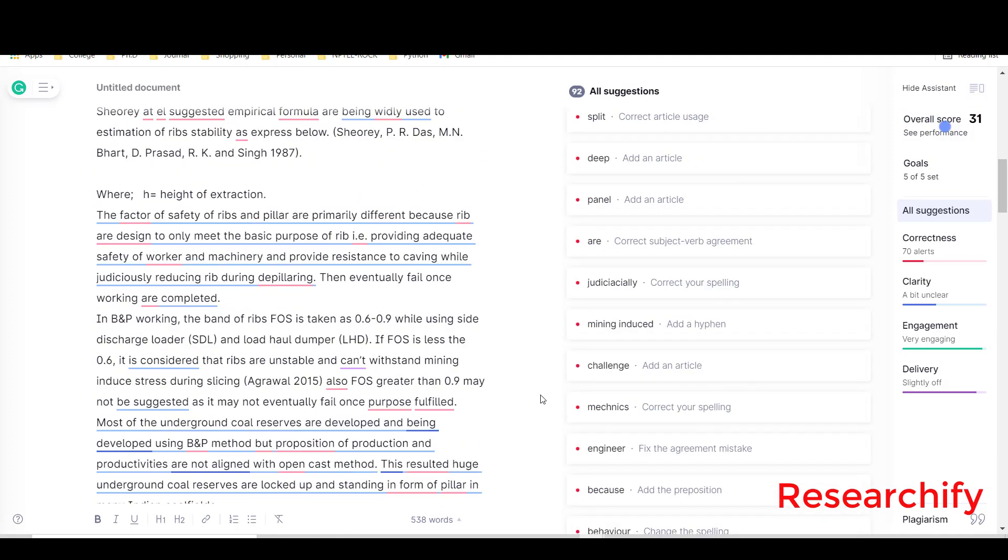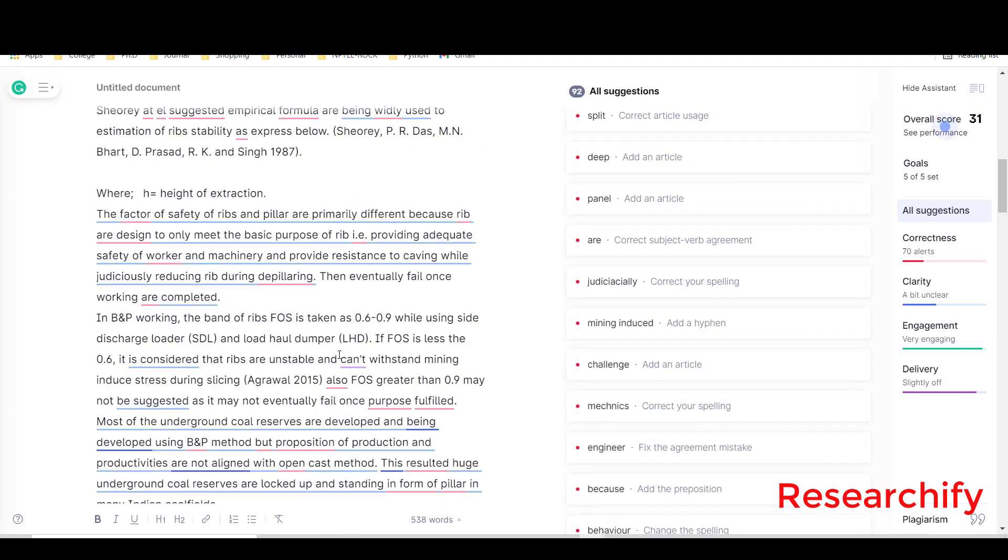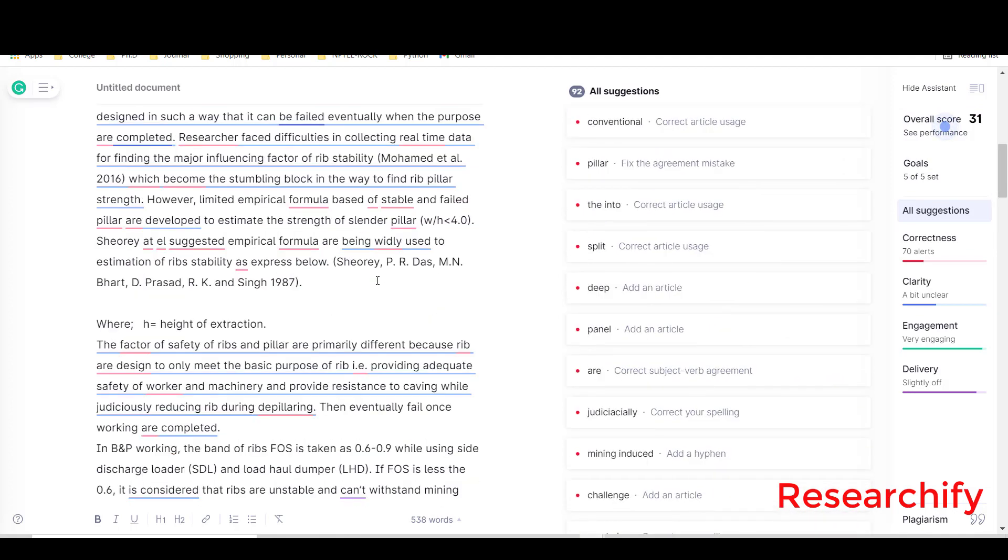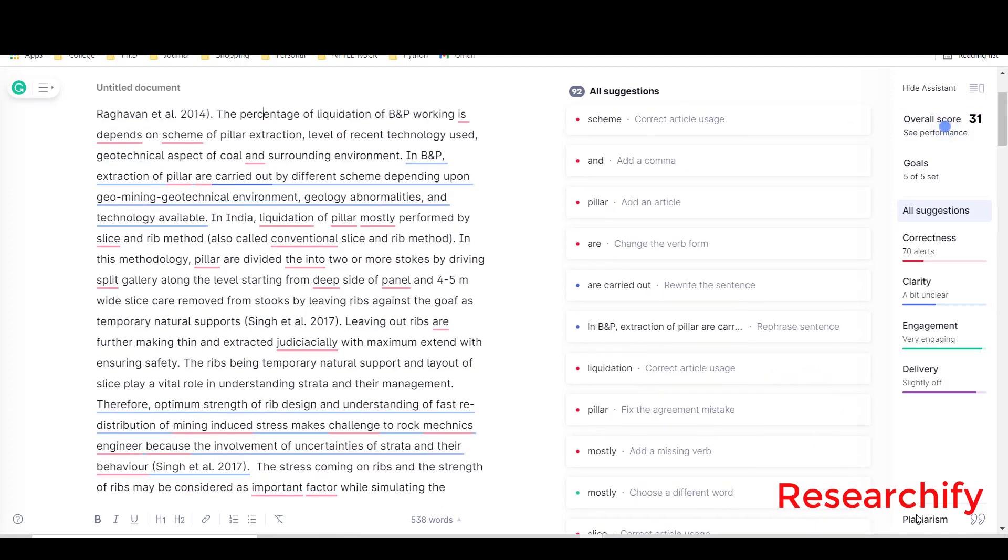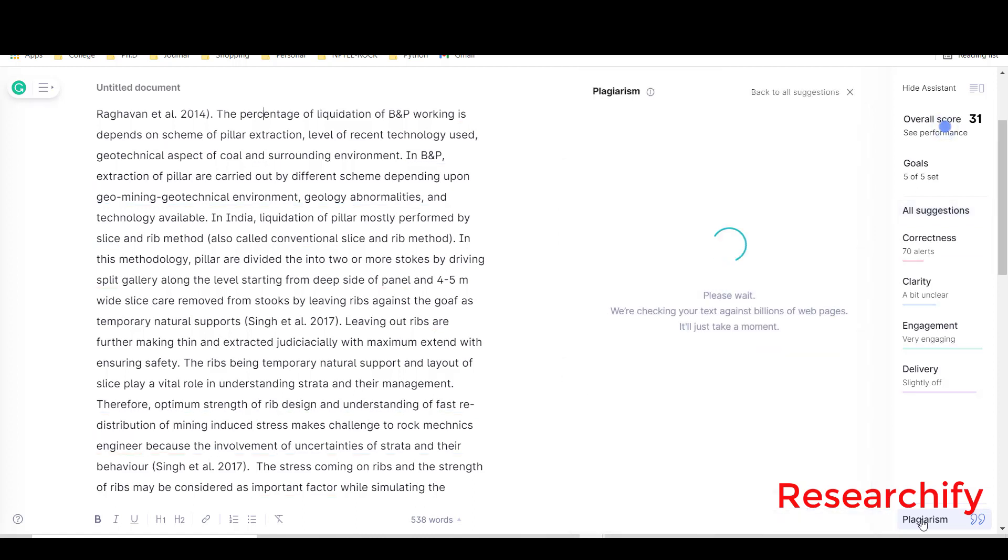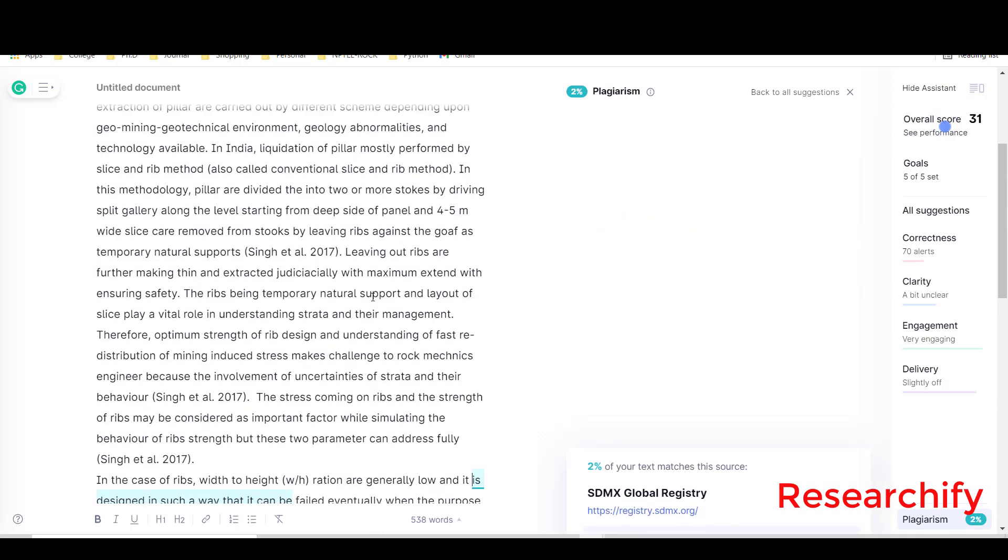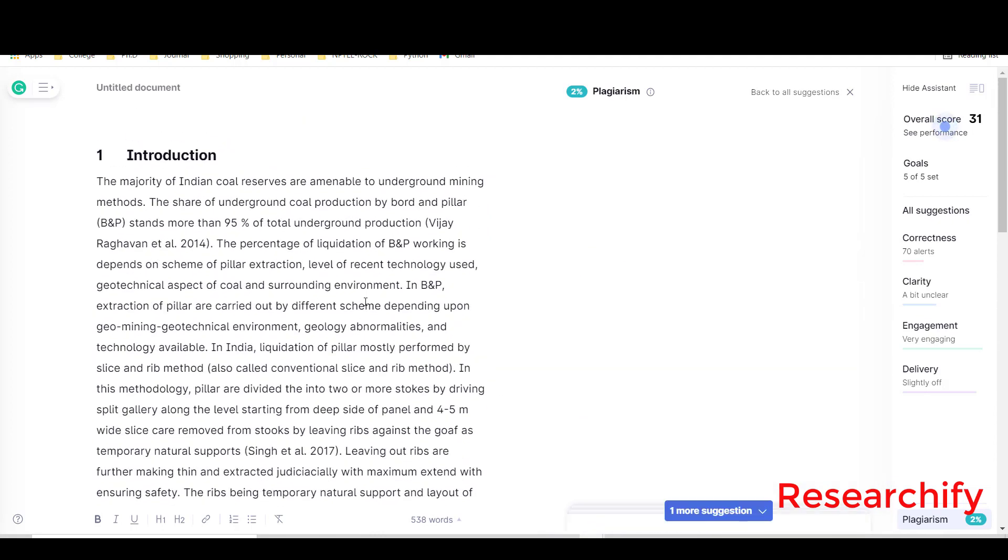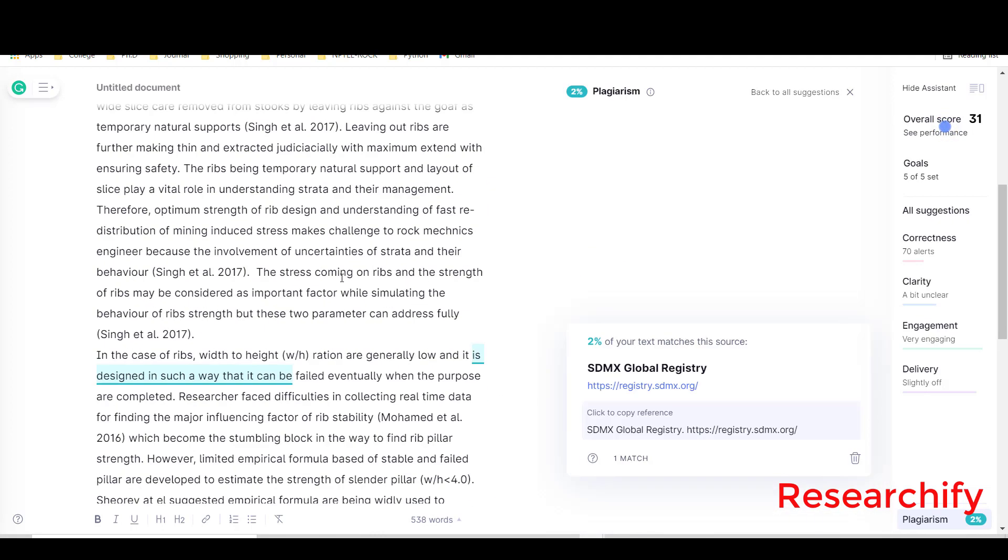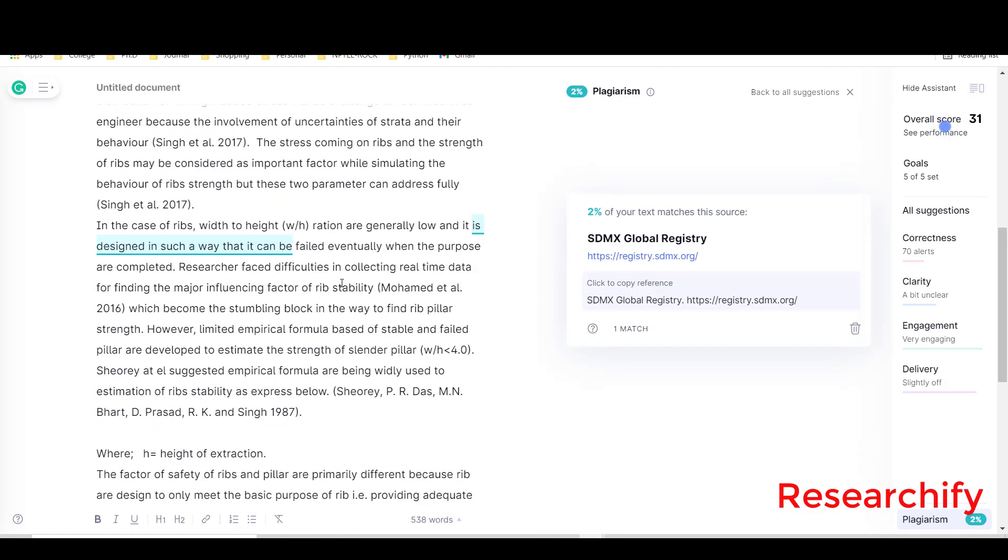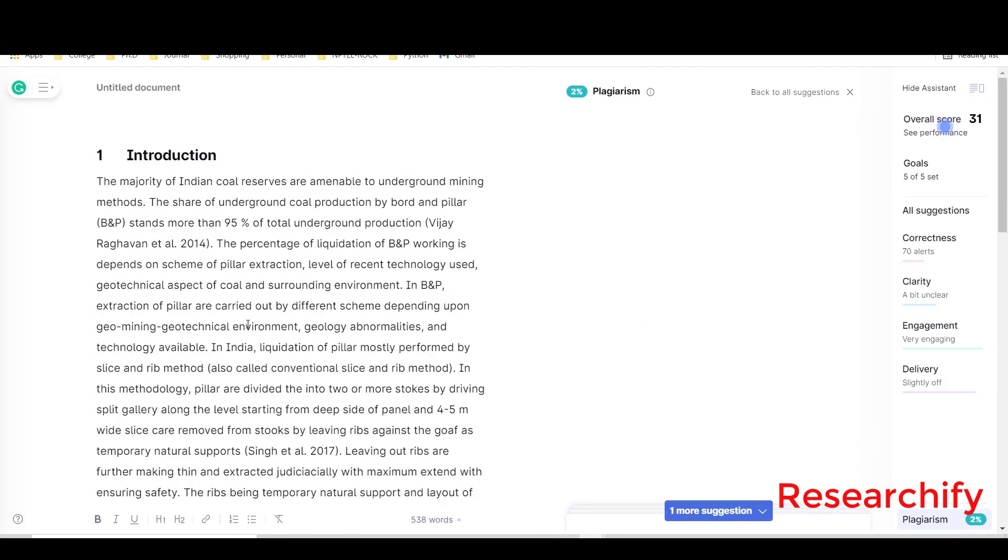Here you can also see the plagiarism. In the right bottom corner there is one plagiarism option. Just click on this button, just hit this plagiarism button. You will see two percent of your text matches this source. So in this text only two percent plagiarism. This is all about it. Thank you for watching.